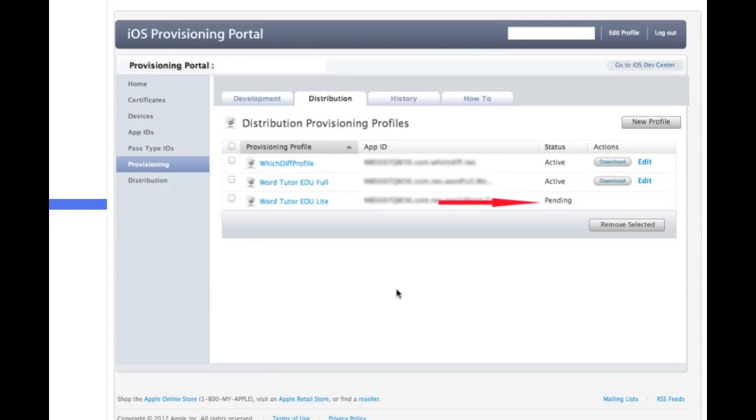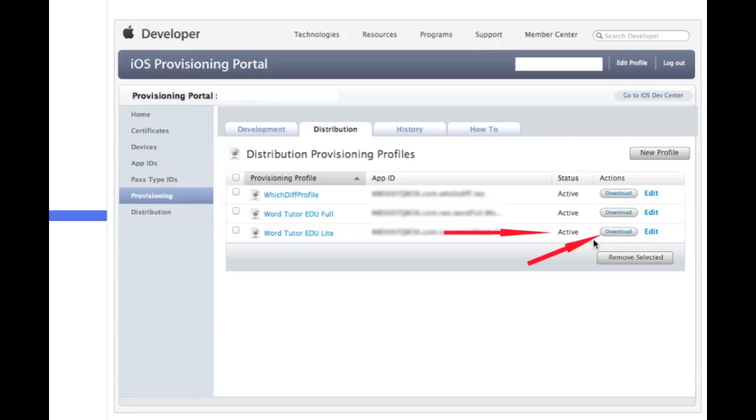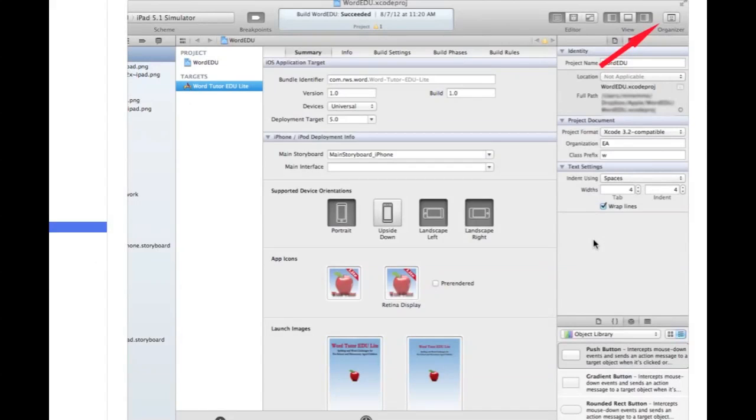And when you come to the next page, you should see something that says pending for that new profile that you created. All you have to do is hit your browser, hit refresh, and then it should say active. Once it says active, click on this download button. And it should download a file that is basically your app's name with the extension .mobileprovision. So you're going to need that file in a second.